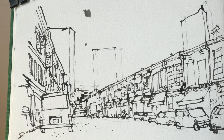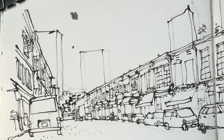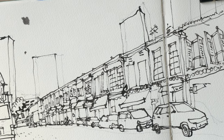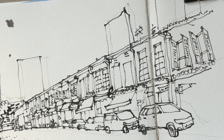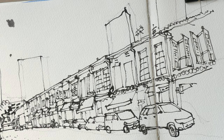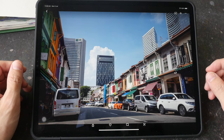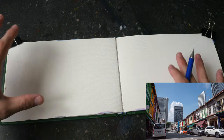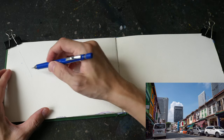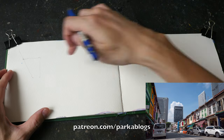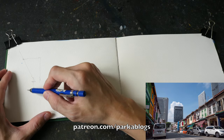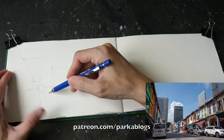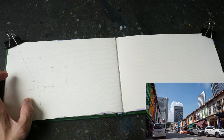Hello everyone, welcome to another timelapse sketching tutorial. Today I'm going to teach you how to sketch this one-point perspective busy street scene. If this sketch looks familiar, it's because I colored this sketch in the limited color palette video a few weeks ago. You can download the reference photo from the video description below. This timelapse video was created from the full-length tutorial I made for my patrons, so if you want the full step-by-step instructions, consider supporting me on Patreon.